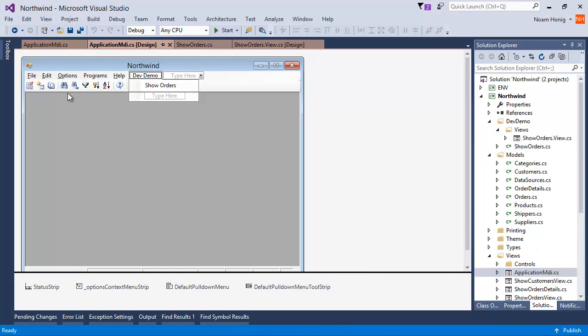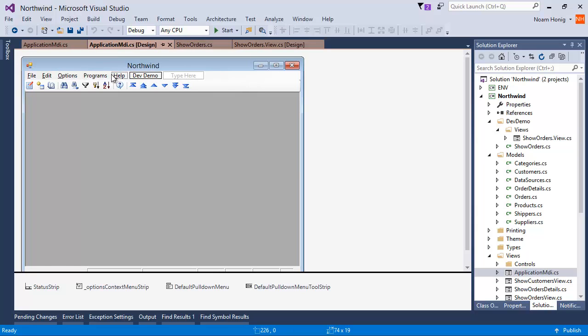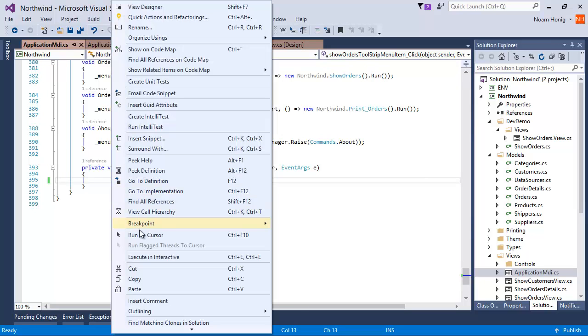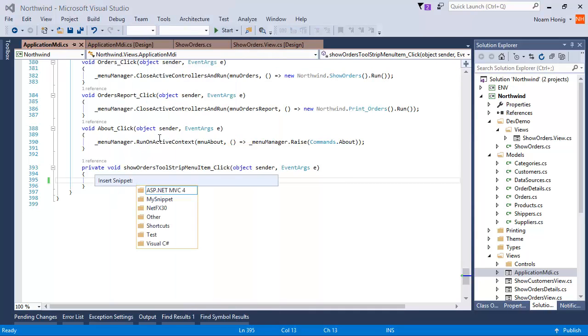I want to call it from my menu. So I'm going to go to DevDemo Show Orders, double click and to the code behind. And I can say here right click, Insert Snippet. I can also use the shortcut Ctrl K, Ctrl X.